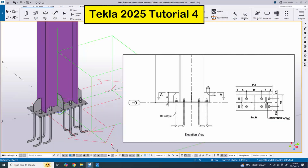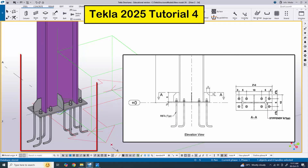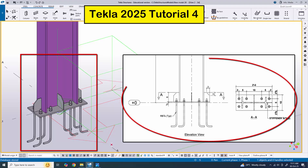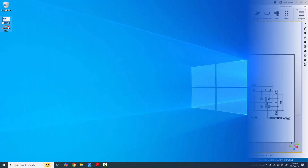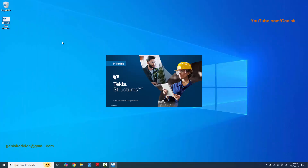Hi viewers, welcome to the next YouTube channel. In this tutorial I'm going to explain how to create this type of base plate in Tekla Structures with this PDF example. If you need this PDF example, please join my channel, take a screenshot, and send it to my email address. I will provide my email address in the description.